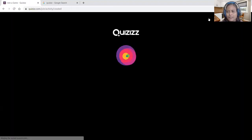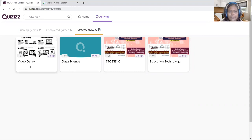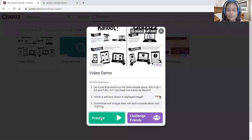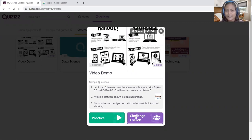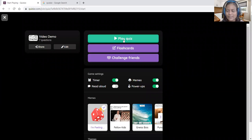Once logged in, all your quiz gallery is available. When you want to administer a quiz — even 15 or 20 days after creating it — double-click the study set. It shows two options: Practice and Challenge Friends. Practice is for self-based learning. Challenge Friends is for when a teacher wants to assess students instantaneously.